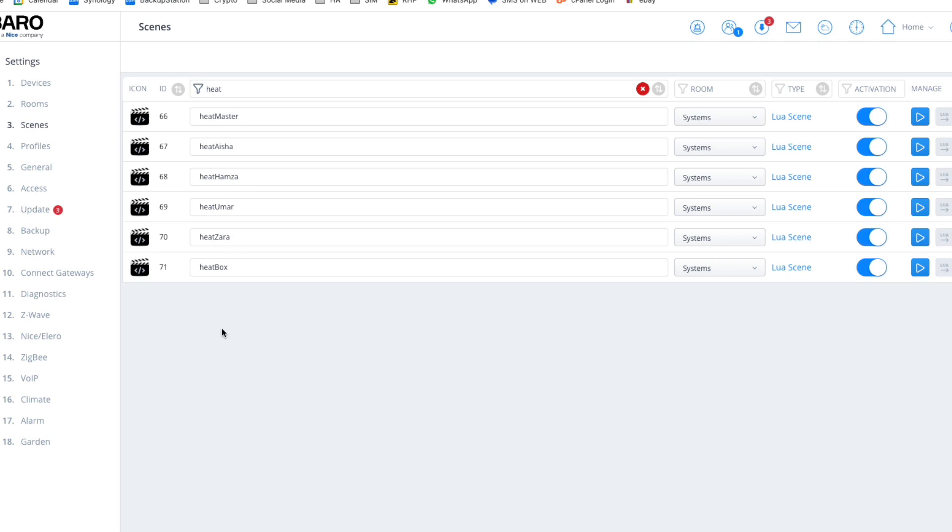So literally, all these do is each zone has a scene attached to it. All they do is measure the temperature using my motion sensors, check it against the climate panel to see what temperature I want. And if the temperature is below what the climate panel says, it then opens up the TRVs and turns on the boiler, and therefore I have heat in that particular room. Any other room will not get heat because the valves are going to be closed.